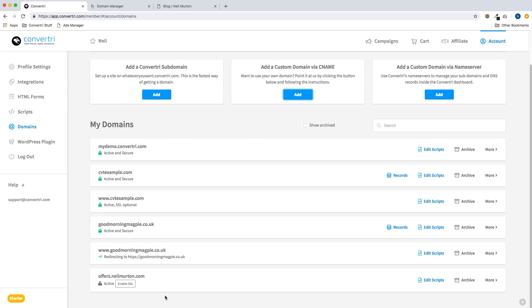And now we can see our domain in the list. You can see this one here already says active so the DNS has already updated. You might see it say not configured. Don't worry about this, all it means is the DNS hasn't updated yet.